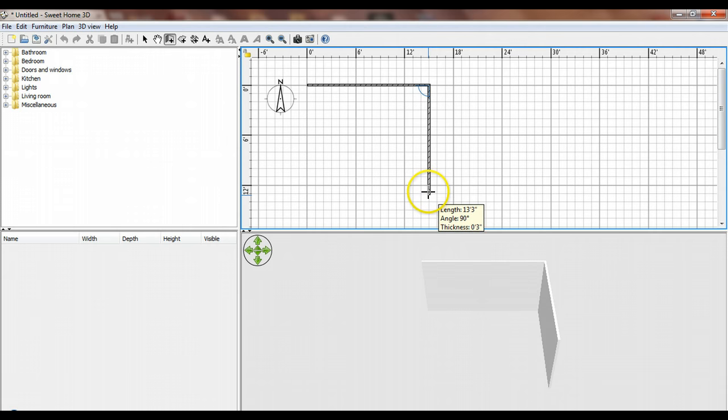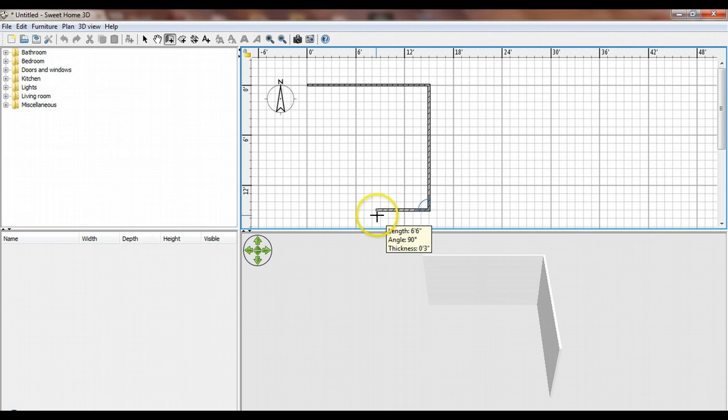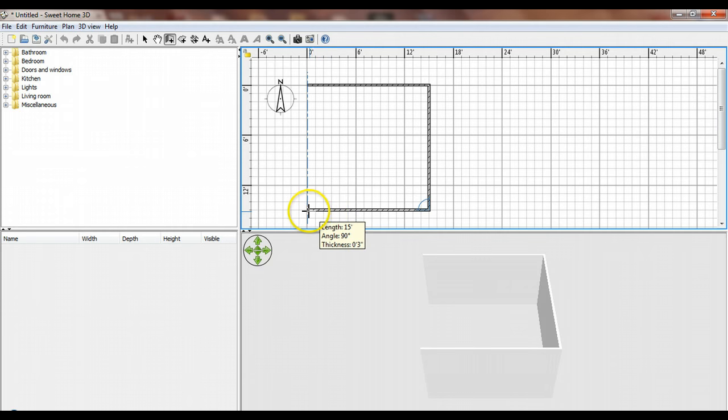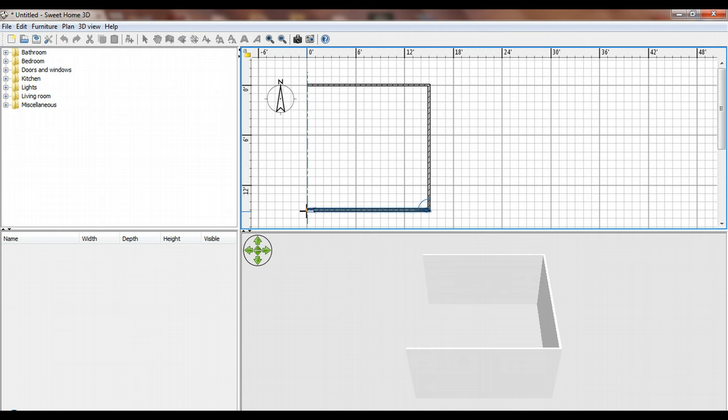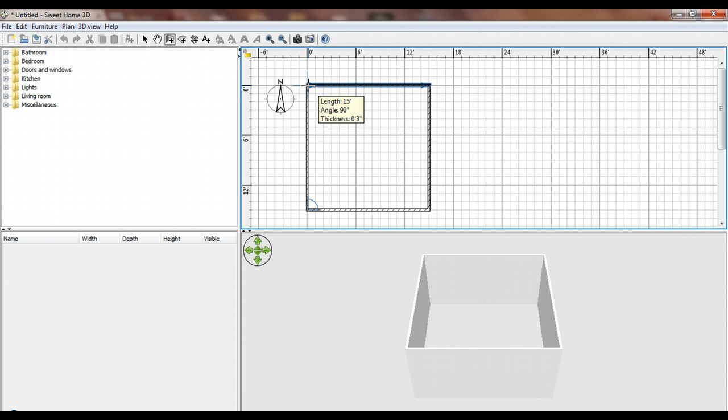I'm going to make this wall 15 feet as well. Notice it gives me a dashed line to help line things up. To finish the room, when I get back to my starting point, it highlights the first wall to show I'm connecting to it. Double-clicking finishes it off. If you forget to double-click and single-click instead, just hit the escape key.